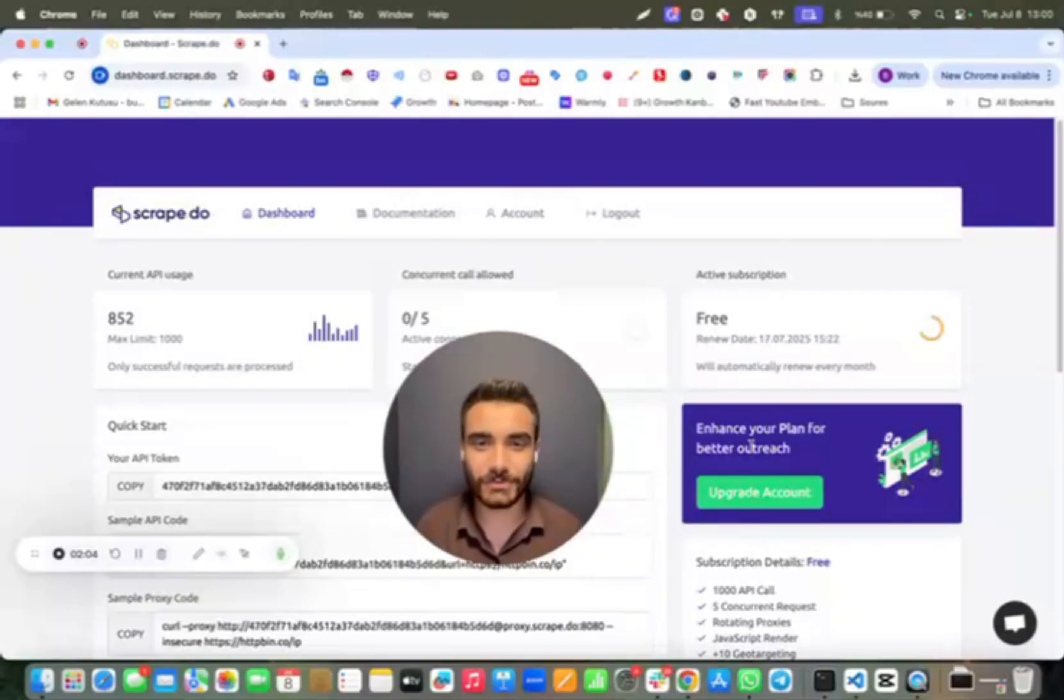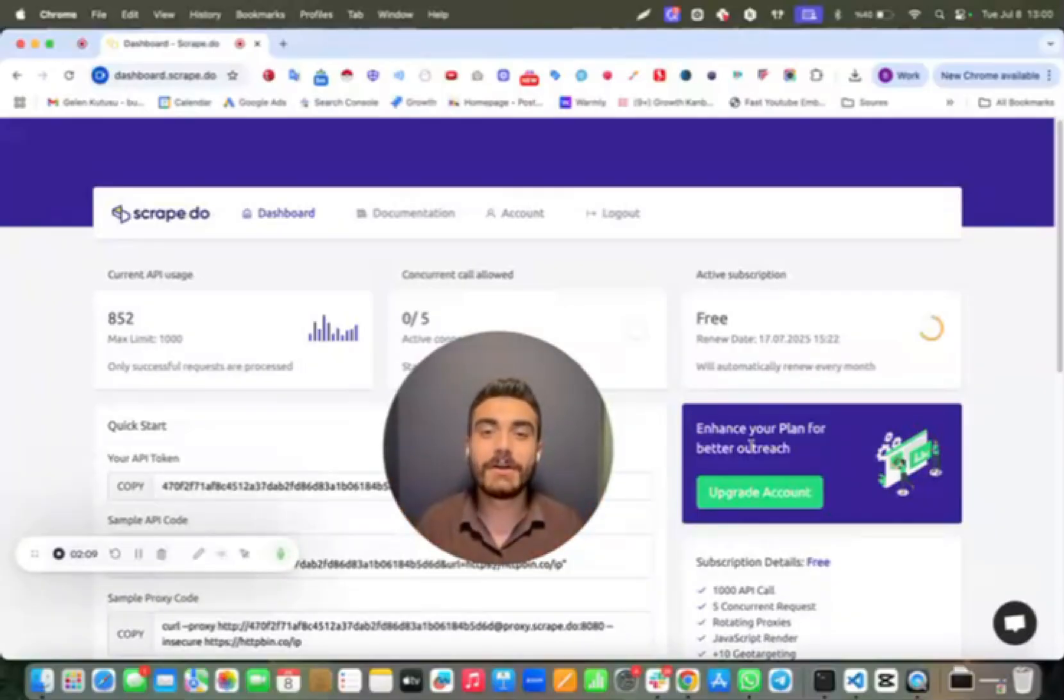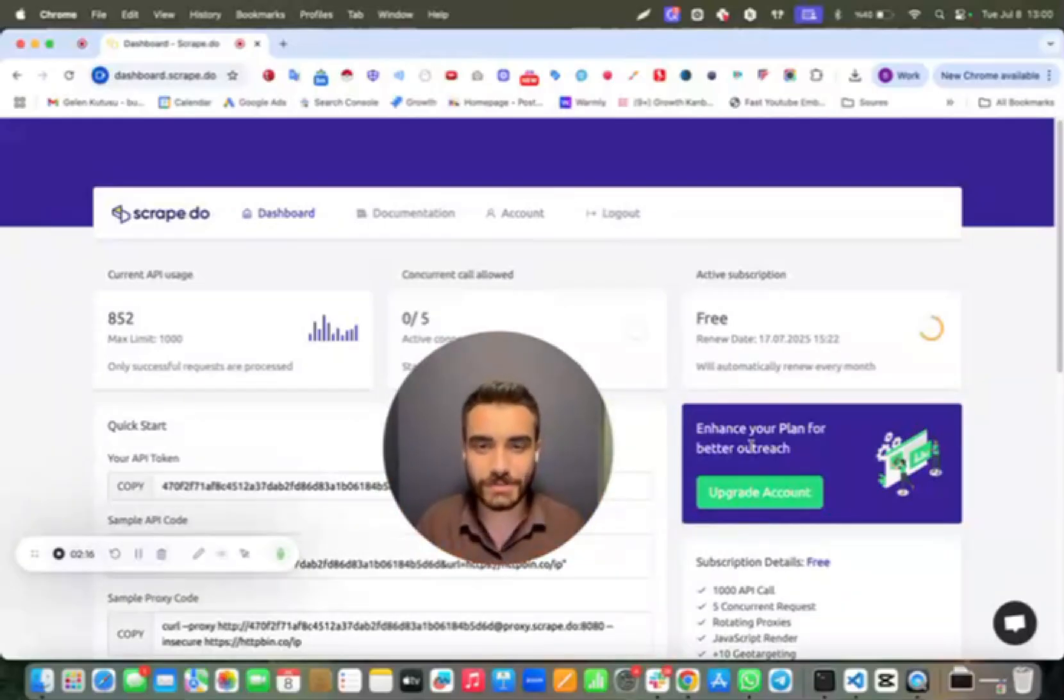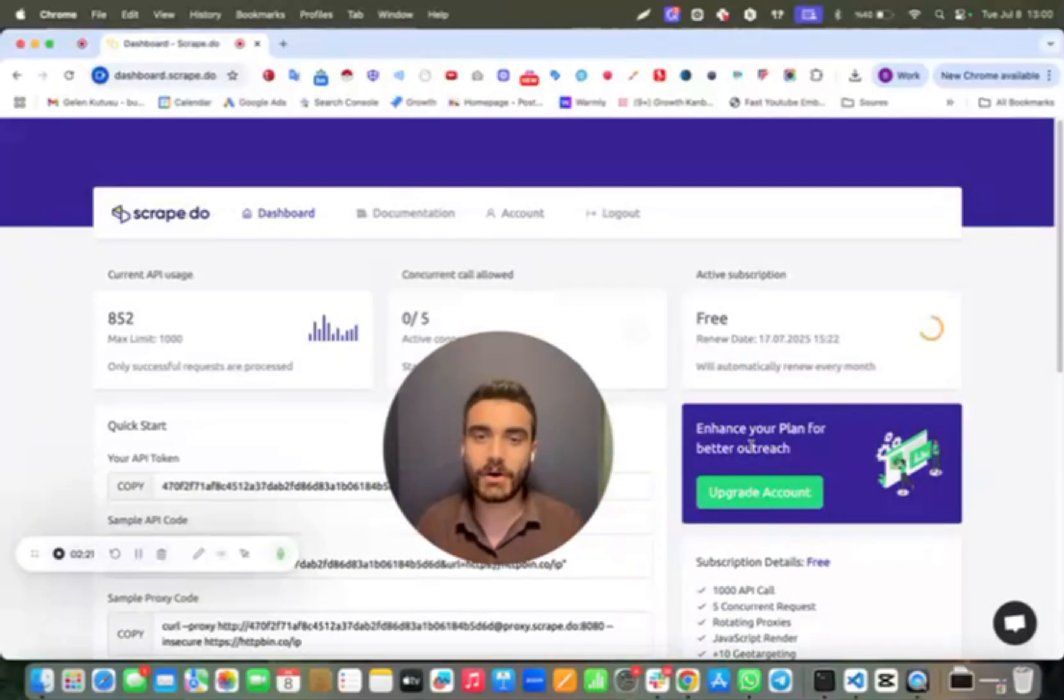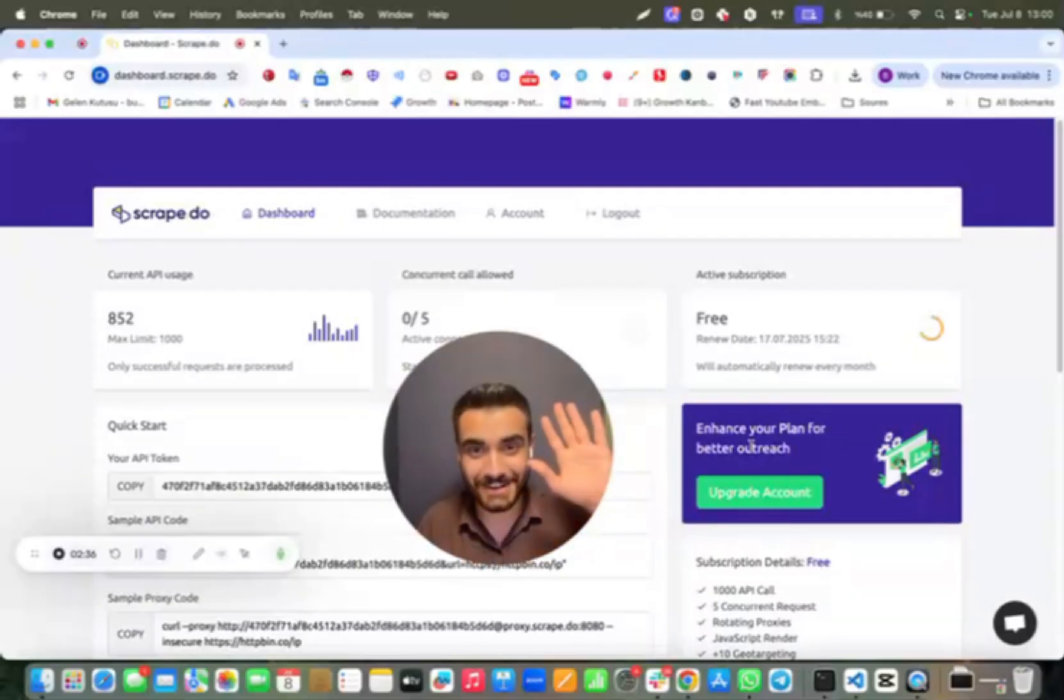That's all. With a few lines of code and by using ScrapeDo API, you can bypass Cloudflare without any problem. Using the link below this video, you can reach out to a very detailed guide that was created by our team, which includes different methods of bypassing Cloudflare. You can also try ScrapeDo for free. Have a great day!